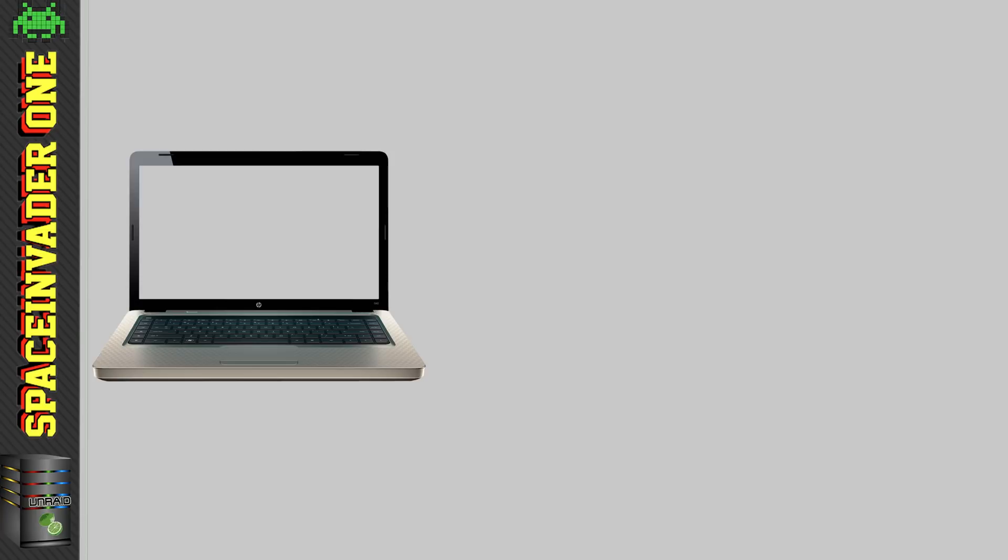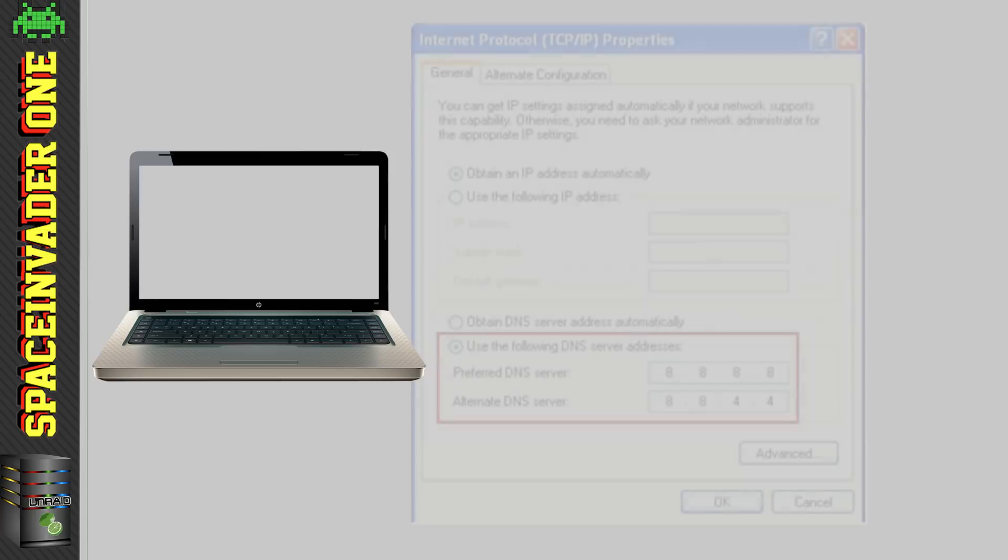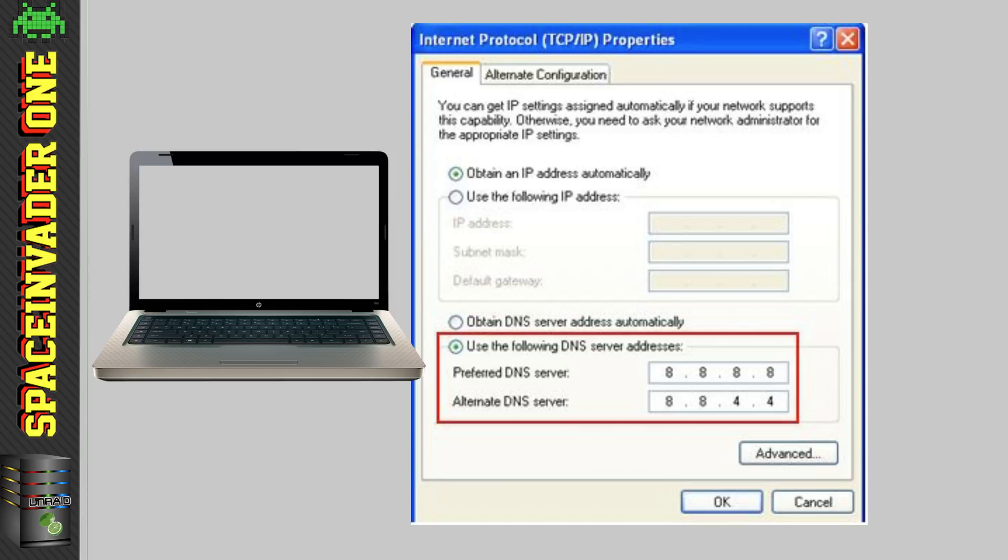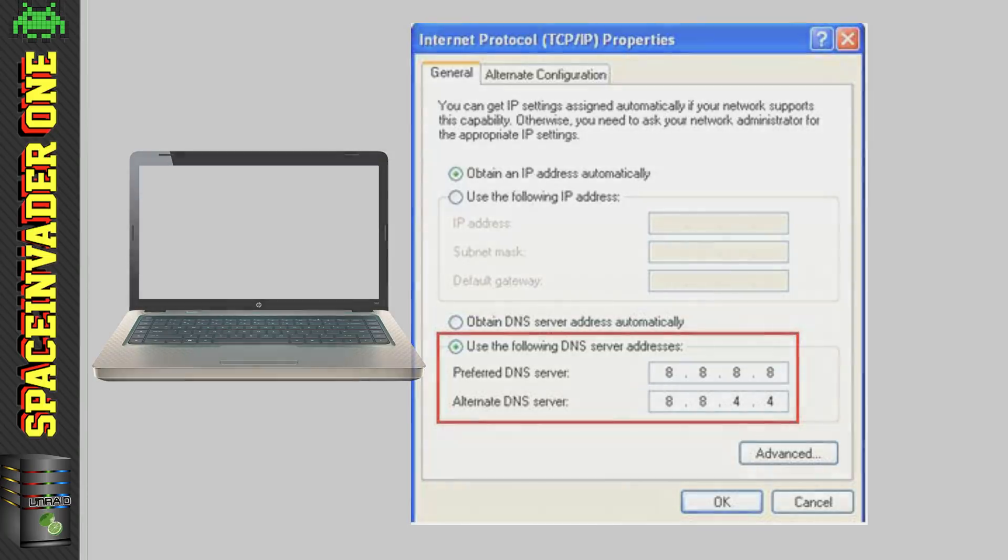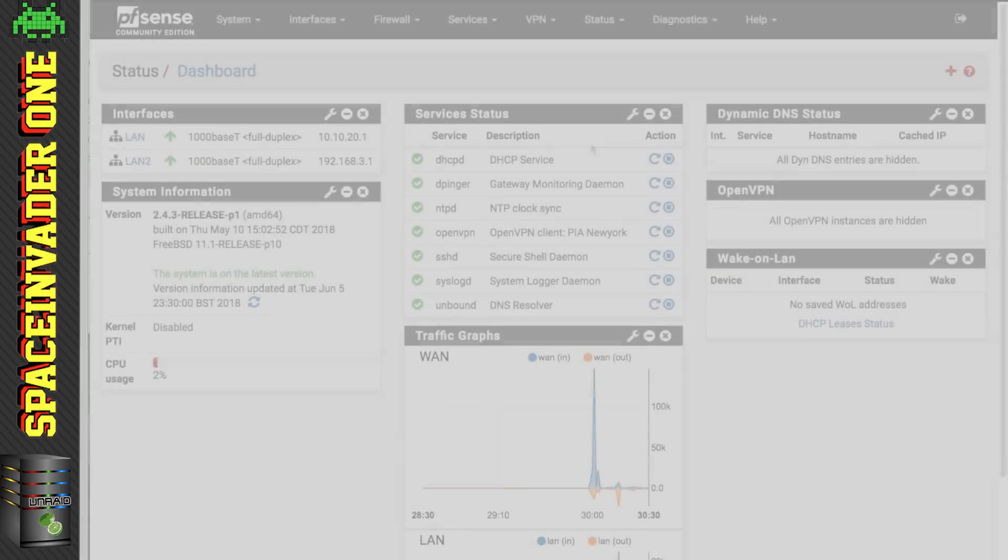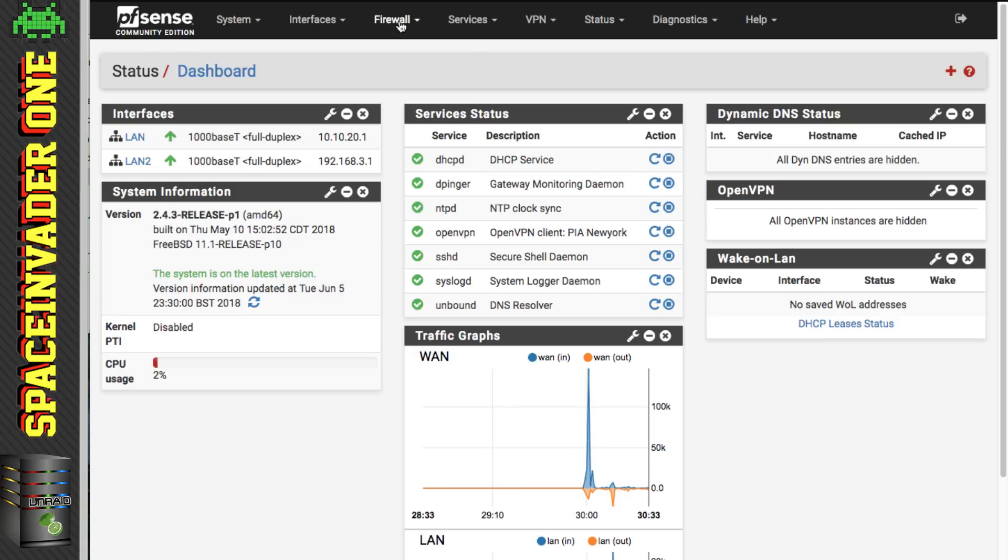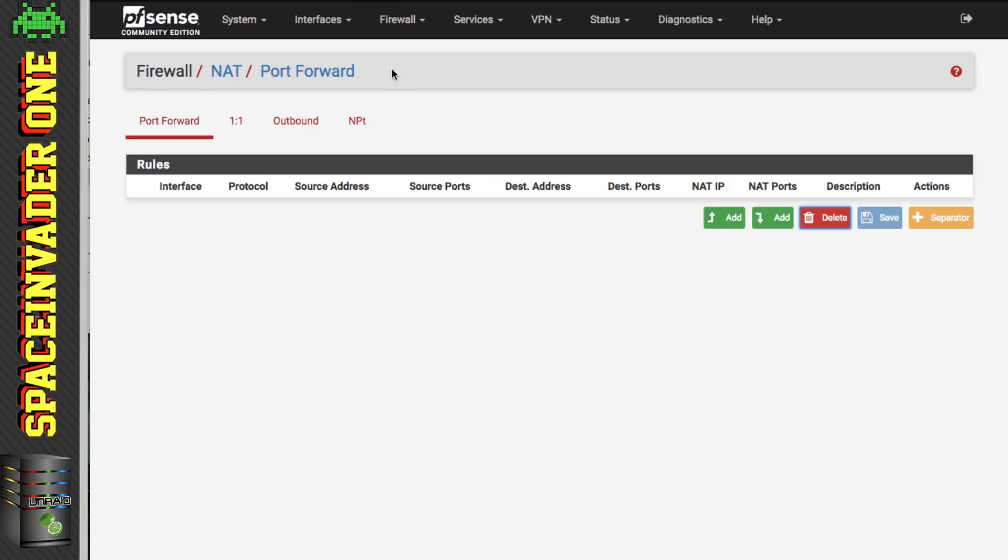But what happens if a client on our network is using custom DNS settings in its configuration? Because then it's not going to be using pfSense's DNS resolver. And we don't want that to happen. Or maybe we don't. So if we don't then we can make a port forwarding rule to redirect all DNS requests to pfSense. So let's do that now. So let's go to firewall NAT and port forward and we're going to add a rule here.